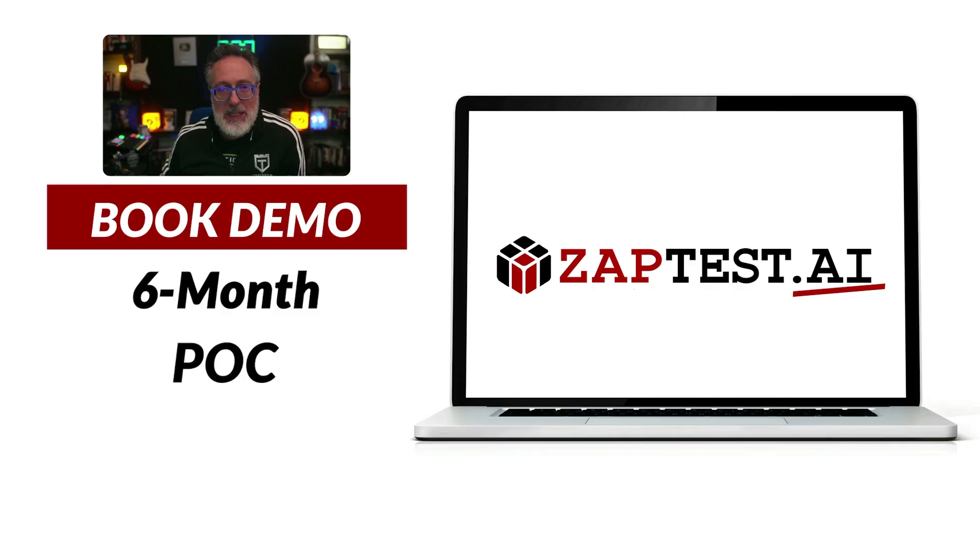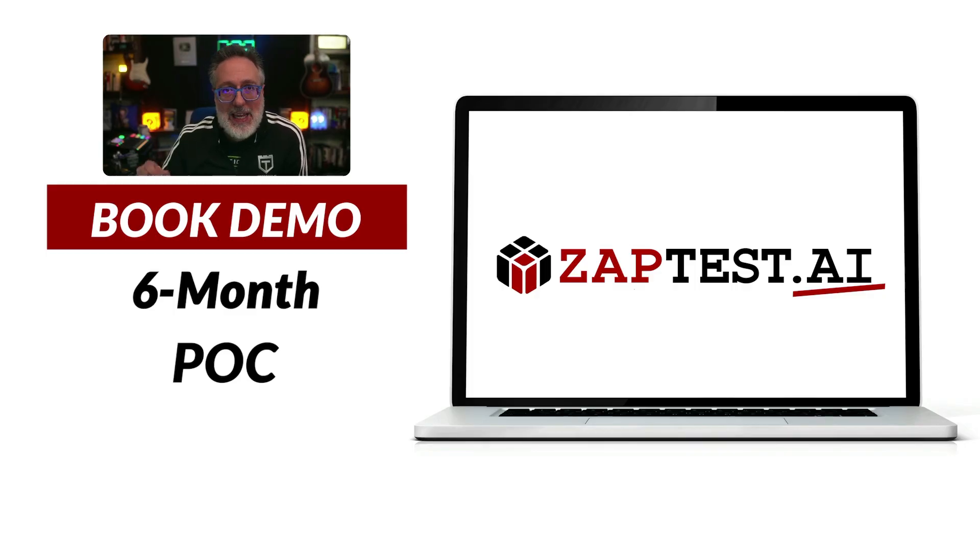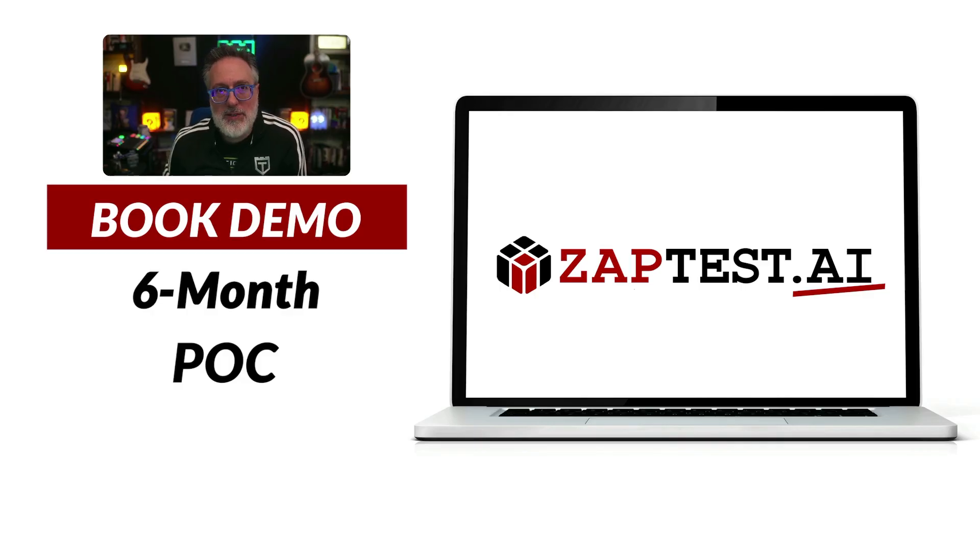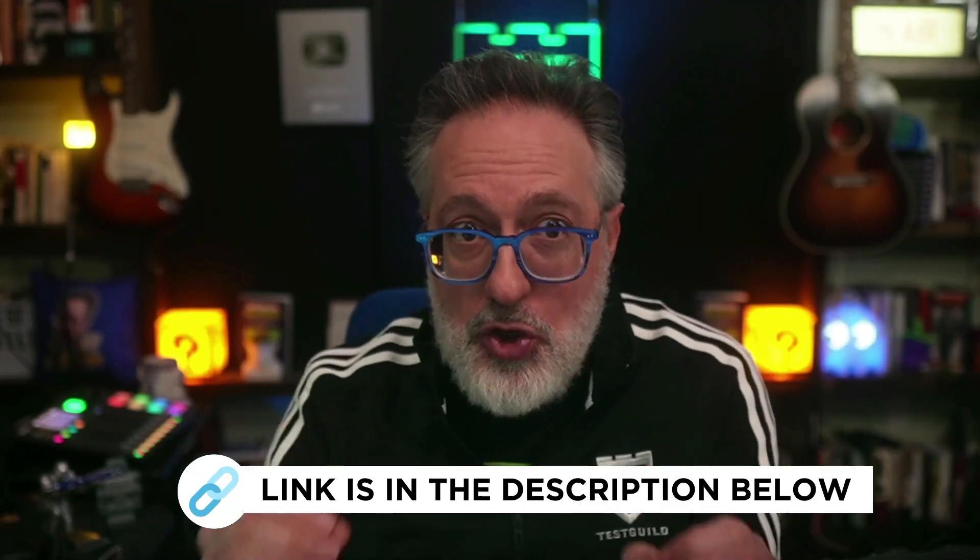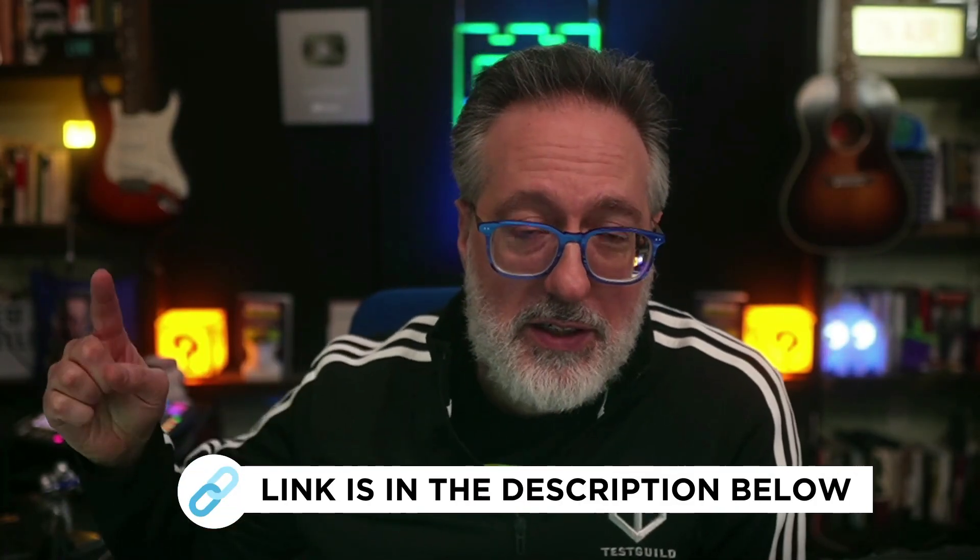Before we get into the news, I want to thank this week's sponsor, ZapTest AI, an AI-driven platform that can help you supercharge your automation efforts. Their intelligent co-pilot generates optimized code snippets while their plan studio helps you effortlessly streamline your test case management. What's even better is you can experience the power of AI in action with their risk-free six-month proof of concept featuring a dedicated Zap expert at no upfront costs. Schedule a demo now using the link down below.